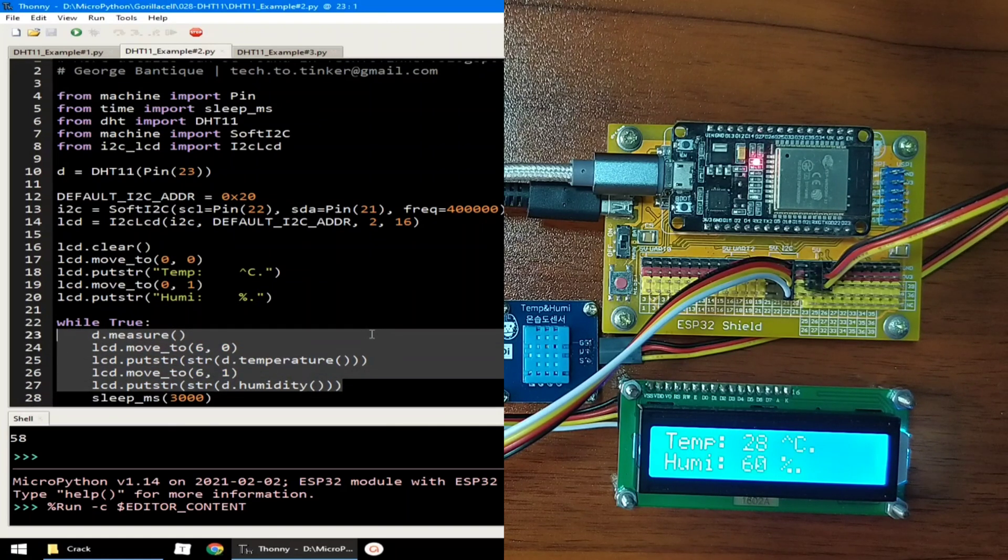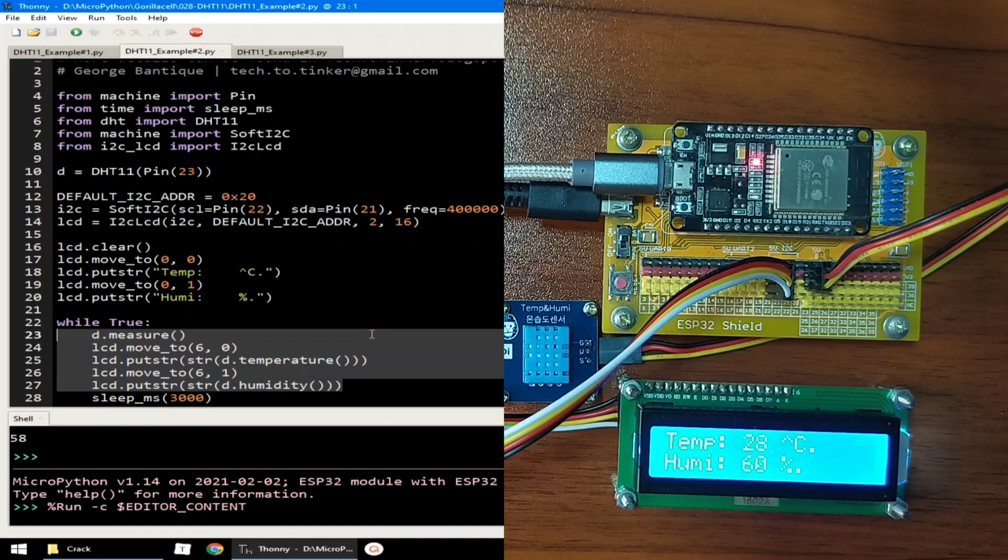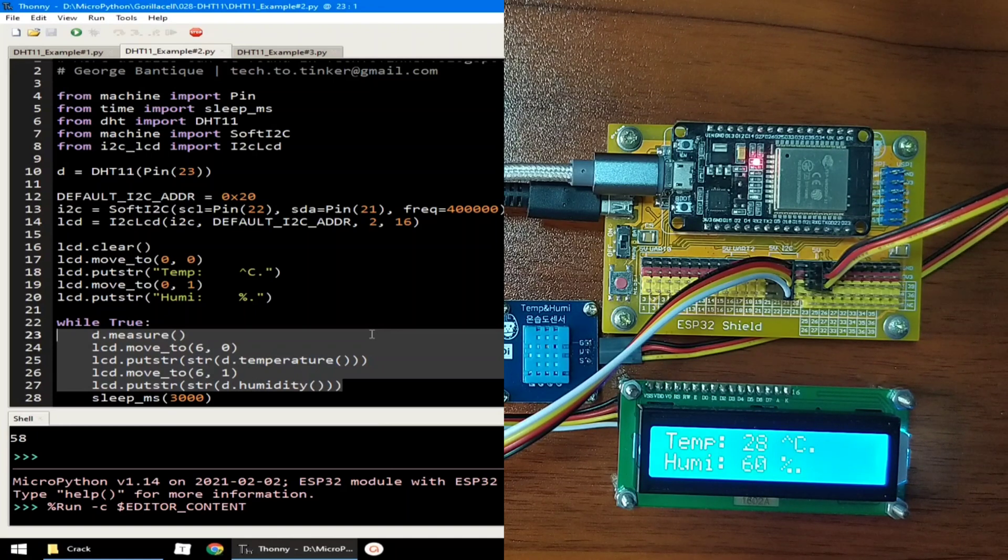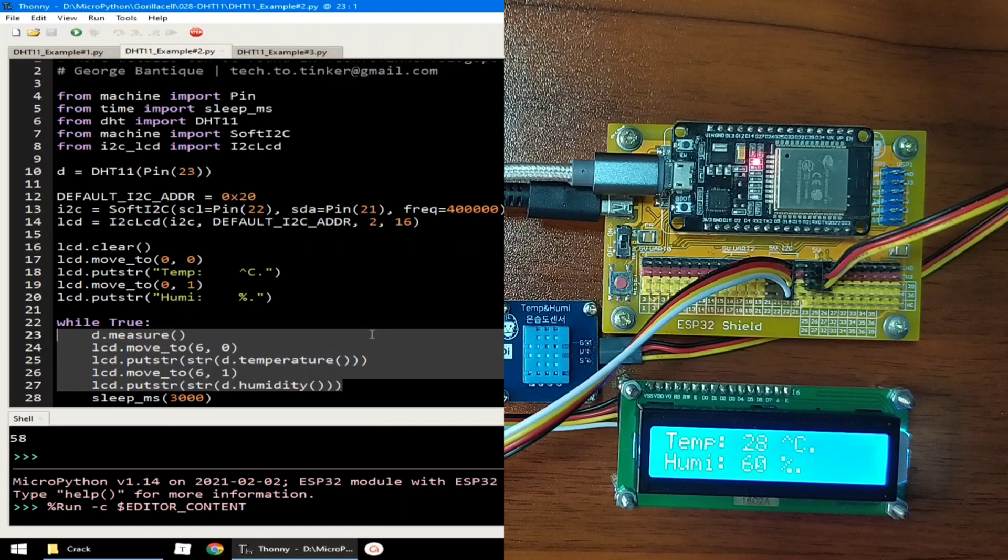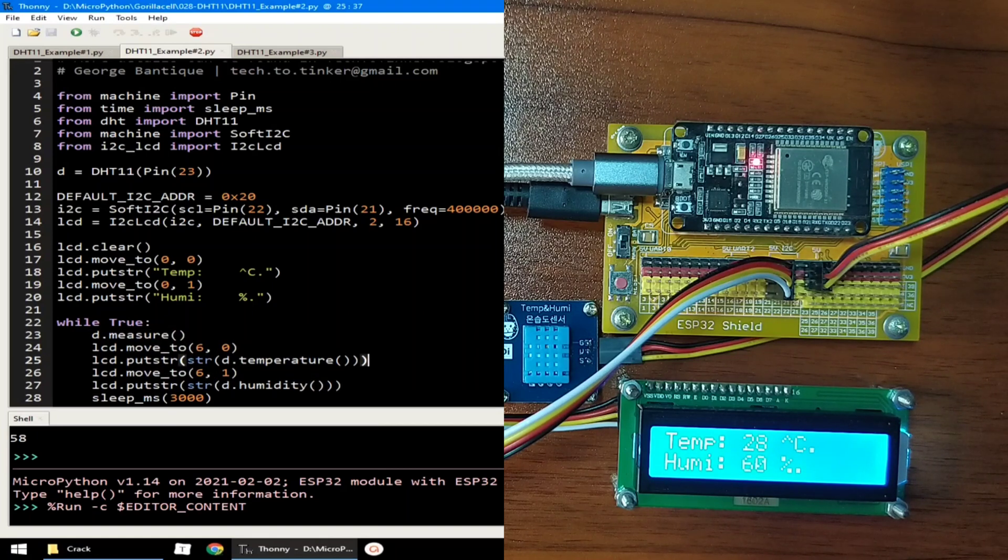In this way, we avoid using unnecessary printing the whole display and only just update the values. In programming jargon, it is called code efficiency. I will click the stop button to terminate example number 2.